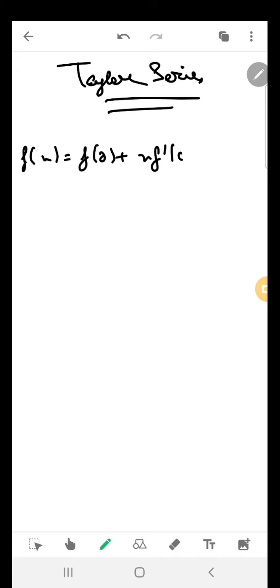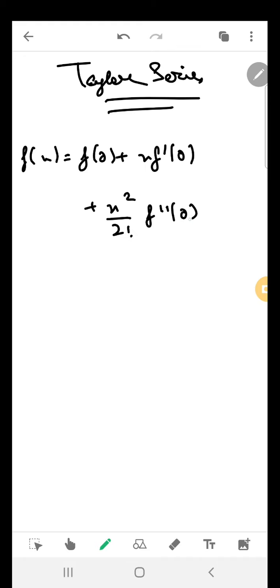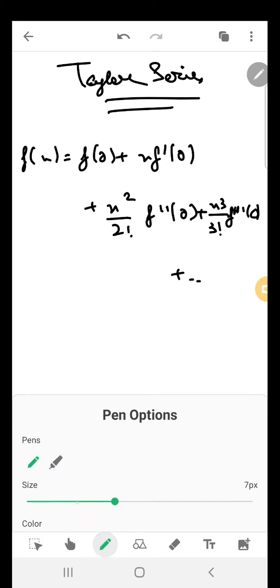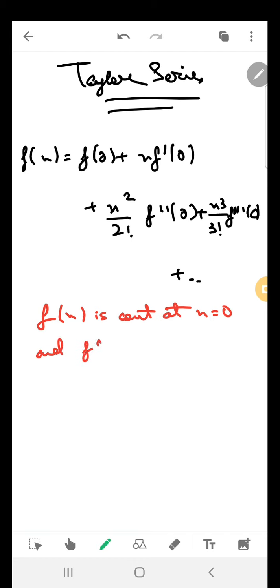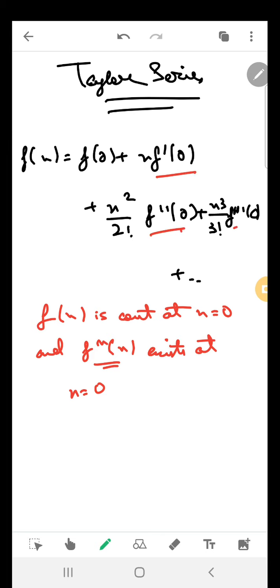In this lecture we are going to talk about a very important topic which is Taylor series. In our last lecture we studied about Maclaurin series, which says that f(x) equals f(0) plus x·f'(0) plus x²/2! · f''(0) plus x³/3! · f'''(0) and so on. This series is valid only when f(x) is continuous at x=0 and all derivatives of f exist at x=0. If f'(x), f''(x), f'''(x) do not exist at x=0, then this series is invalid.